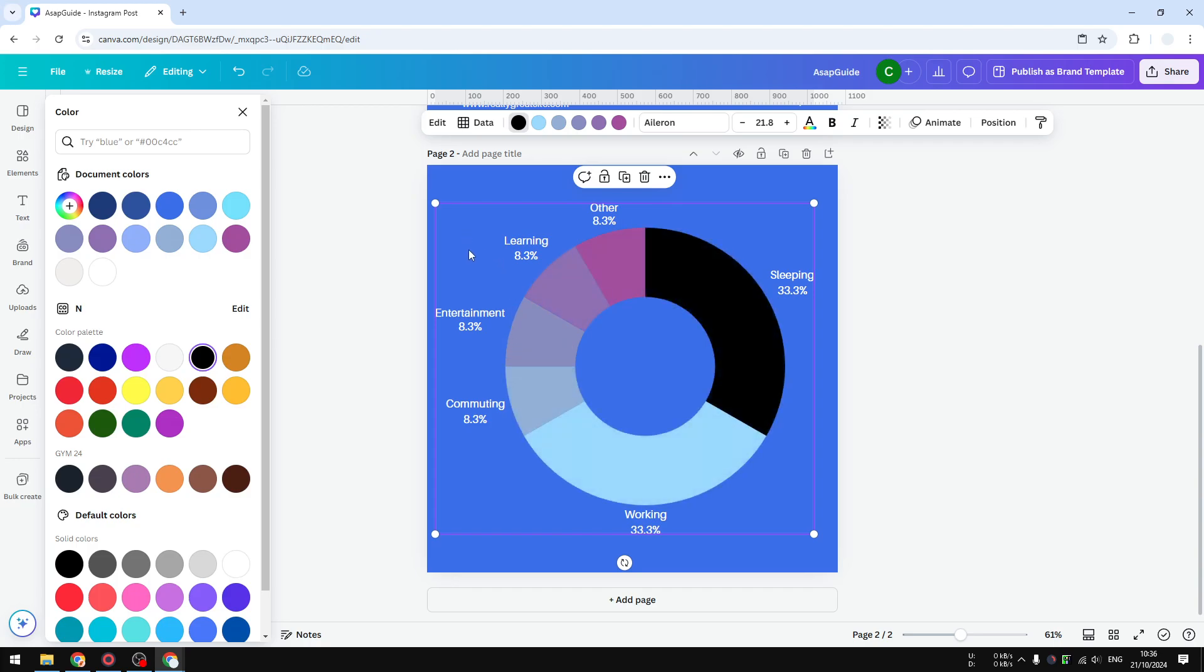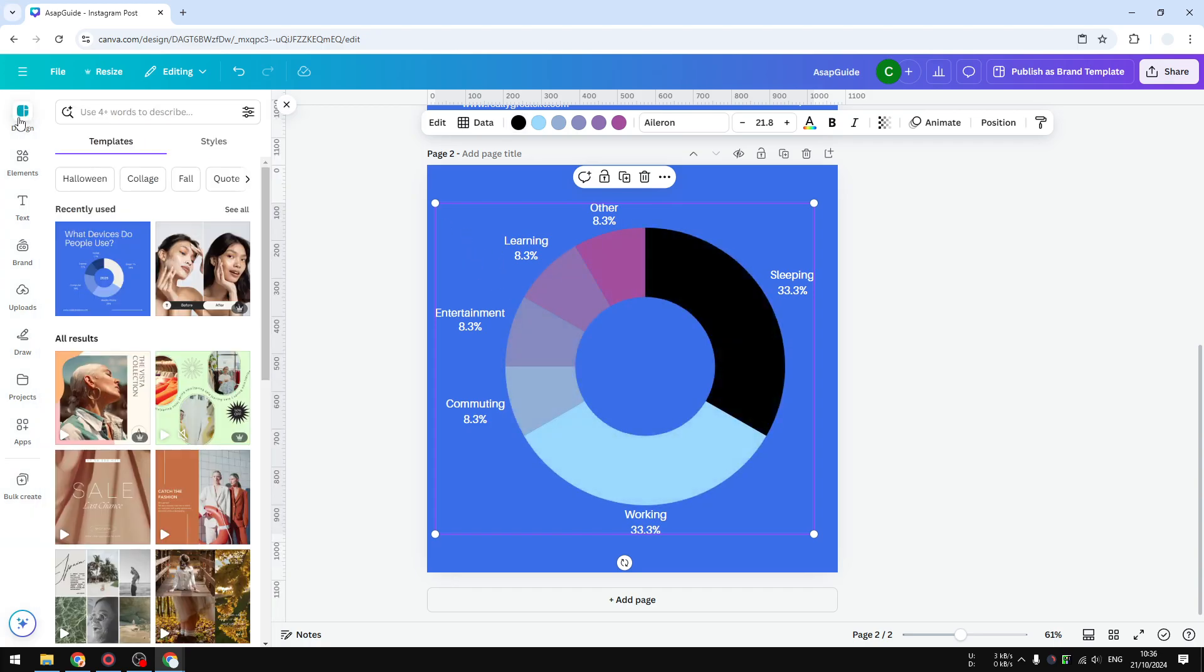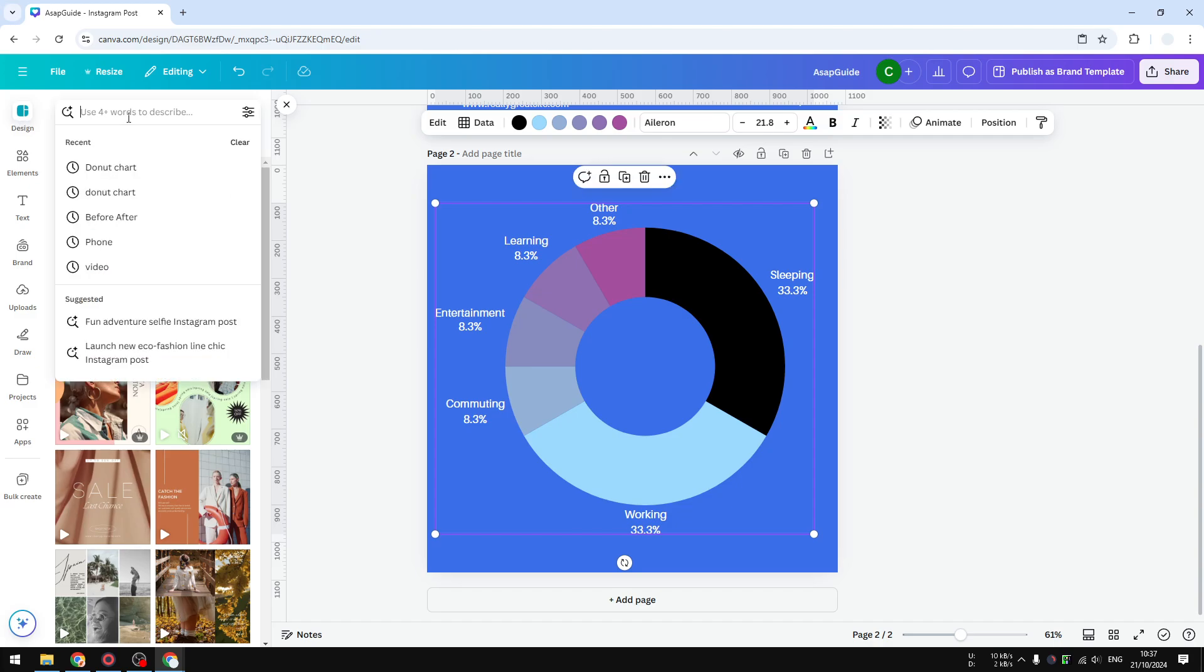By the way, if you want to get something prettier, I do recommend using a template from many professionals that have created really good designs utilizing donut charts in Canva. You can use a keyword like 'donut chart'.